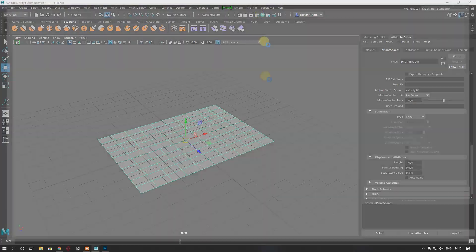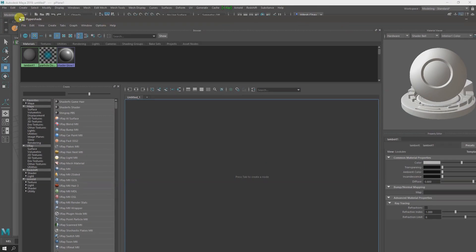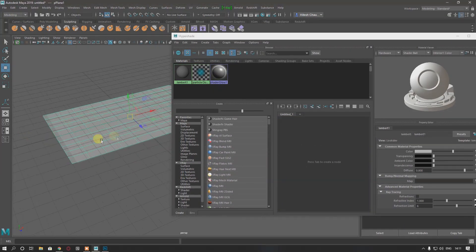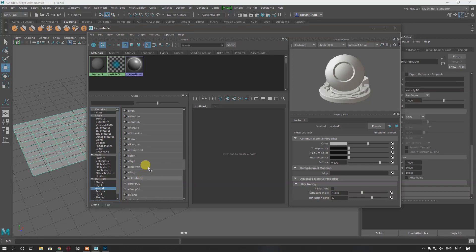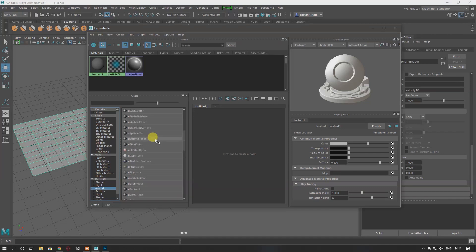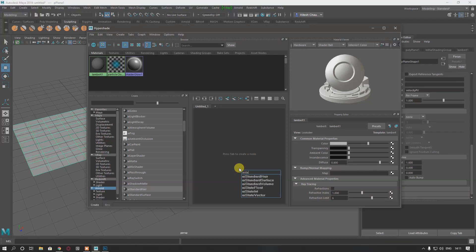I'm going to open my Hypershade and take an Arnold material. You can scroll down, go to Arnold and find the material, or you can just use Standard Surface, or press Tab and type AI Standard Surface.